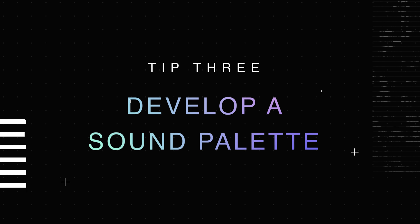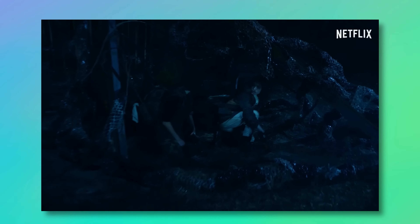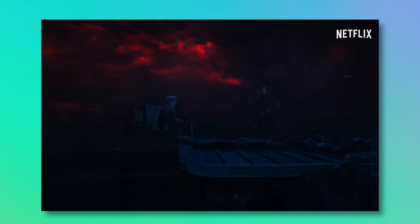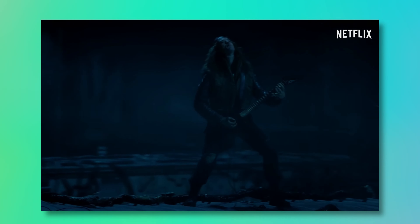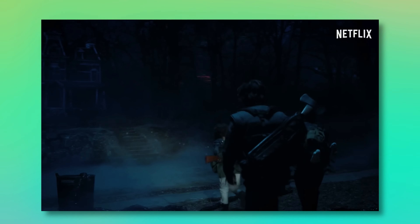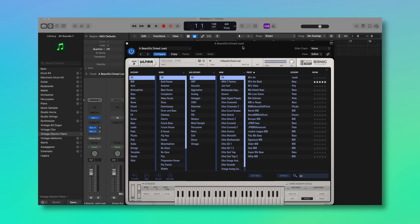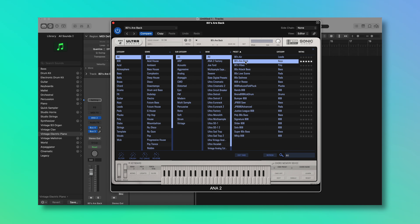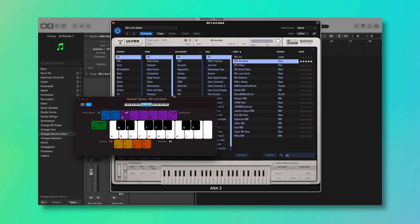Tip three is to develop a sound palette. This is something I've taken from studying composing for film and television. When composing for a TV show or film, you develop a certain sound or style that fits that project. For example, Stranger Things has a really 80s sound, using synthesizers and 80s-sounding drums to match the era of the show. By choosing sounds that match the show, film, or song you're working on, it helps you cut down on things you know won't be a fit.